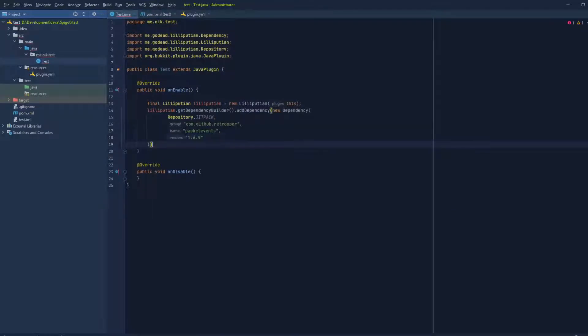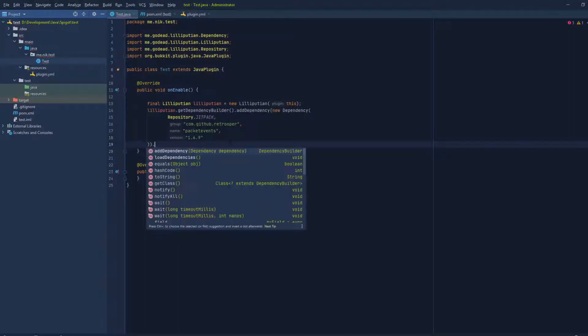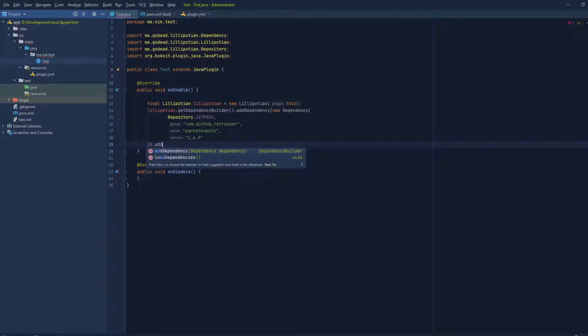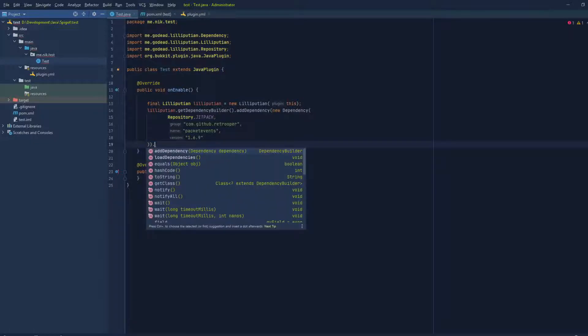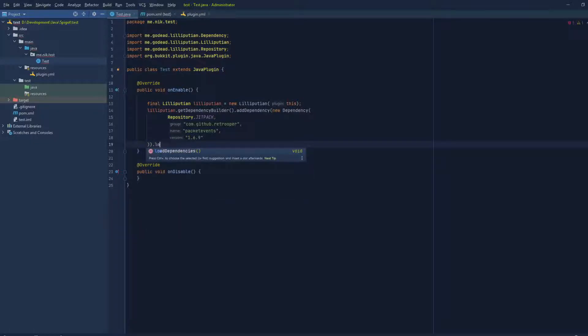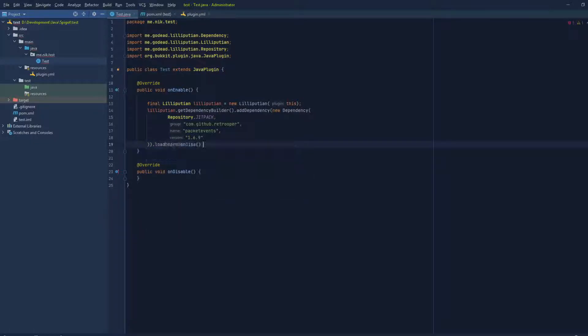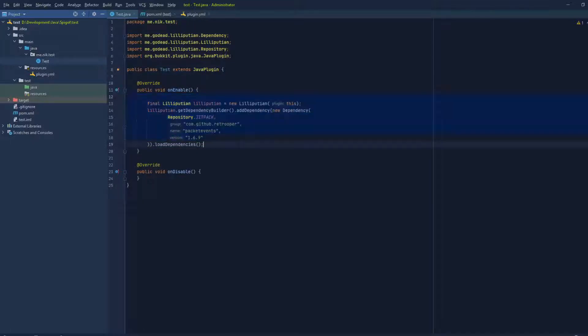And if you have more dependencies, you can just do .addDependency and then do this all over again. But for this example, we're just gonna do this one. So let's do loadDependencies since we have actually added the dependency, and we're practically done.